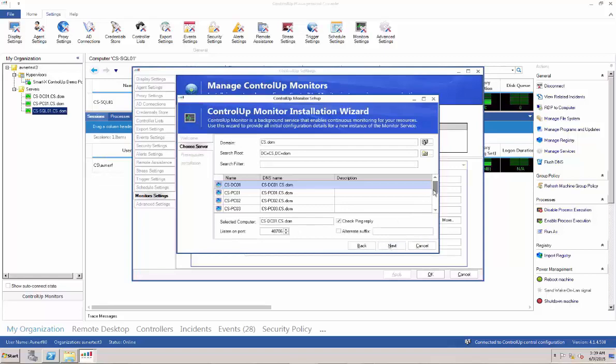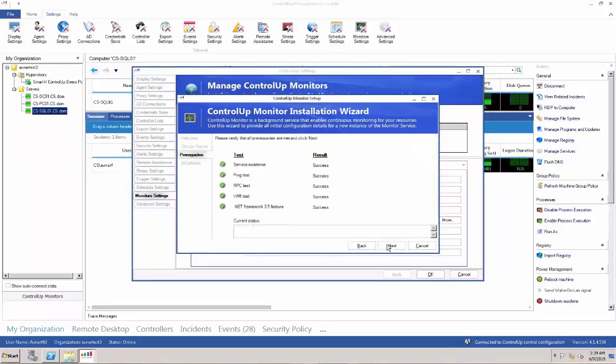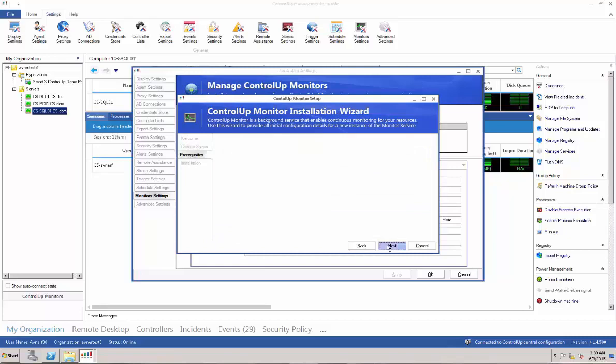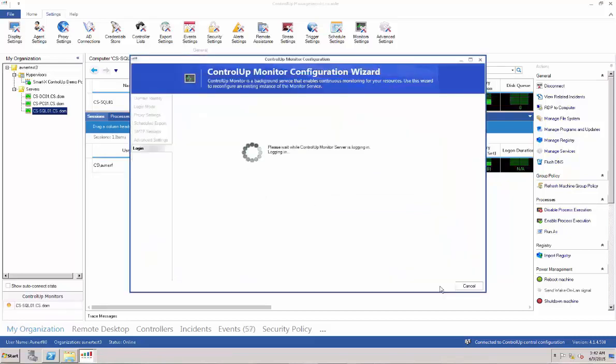Choose a server on which the monitor service will sit. ControlUp automatically performs several background tests, and then the Monitor Configuration Wizard opens.